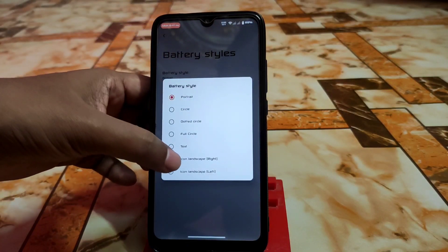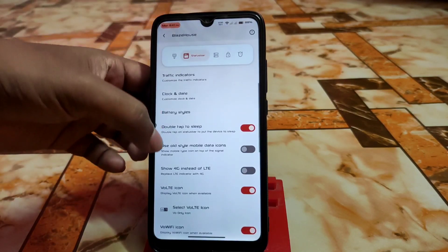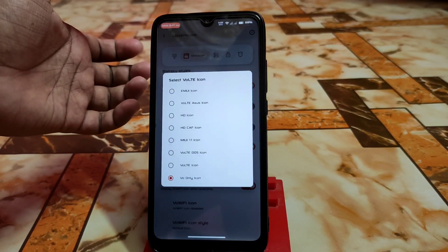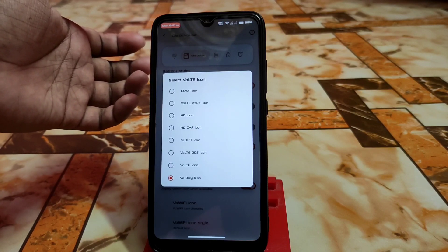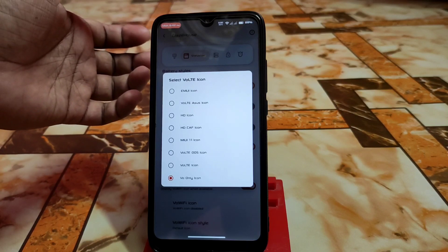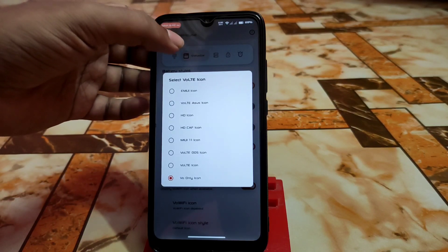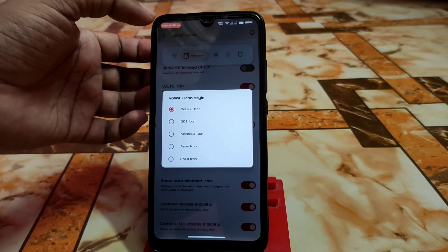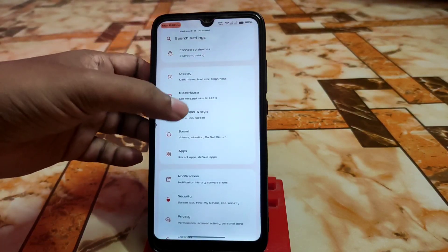Battery styles are available for portrait and landscape. For VoLTE icons, you can select from HD icon, HDCF icon, MIUI 11 VoLTE, OxygenOS, EMUI, Voltage, ASUS, and others. For Wi-Fi style, you can choose from ASUS, EMUI, Huawei, and more — whatever you need.